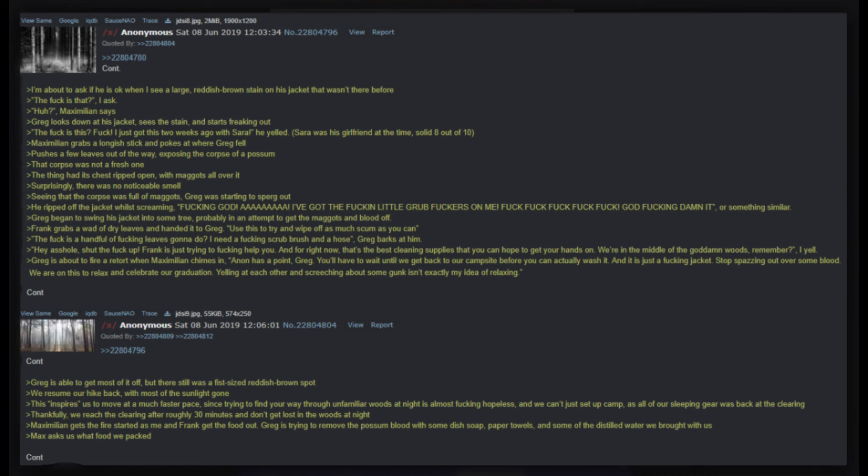Huh? Maximilian says. Greg looks down at his jacket, sees the stain and starts freaking out. The heck is this crap? I just got this two weeks ago with Sarah, he yelled. Sarah was his girlfriend at the time, solid 8 out of 10. Maximilian grabs a longish stick and pokes at where Greg fell. Pushes a few leaves out of the way, exposing the corpse of a possum - that corpse was not a fresh one. The thing had its chest ripped open with maggots all over it. Surprisingly there was no noticeable smell. Seeing that the corpse was full of maggots, Greg was starting to sperg out. He ripped off the jacket whilst screaming freaking god, I've got the freaking little grub freaks on me, crap crap crap, god freaking damn it, or something similar.